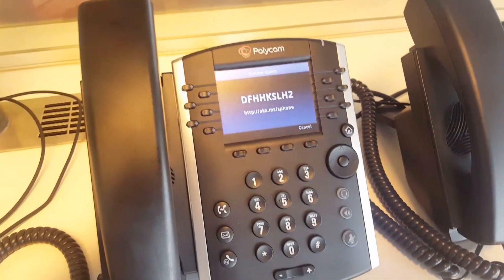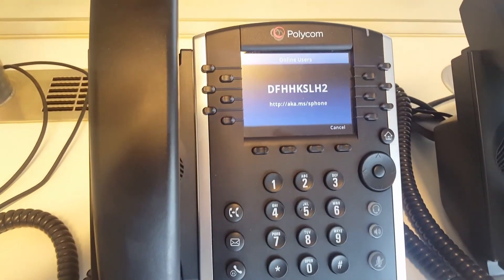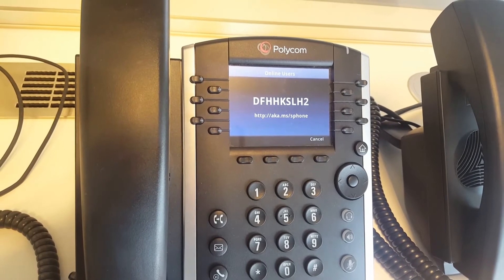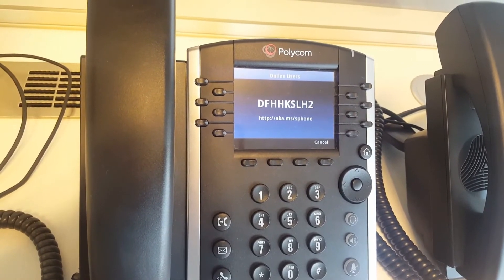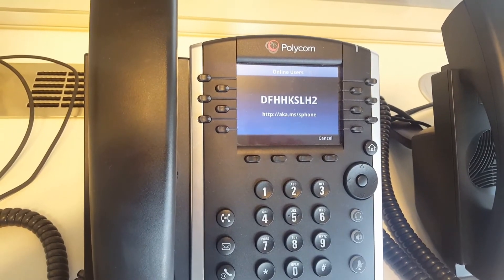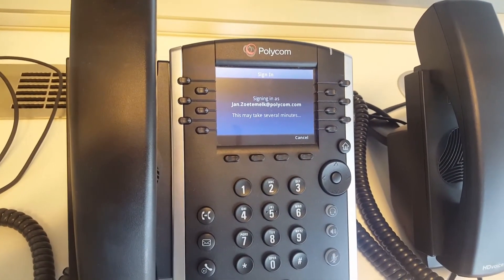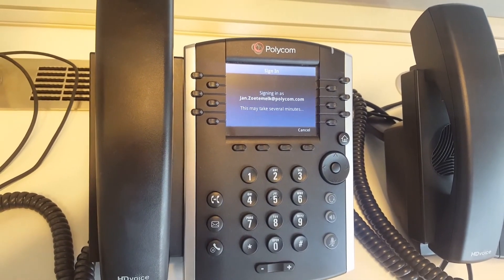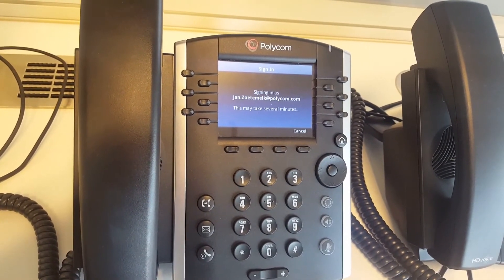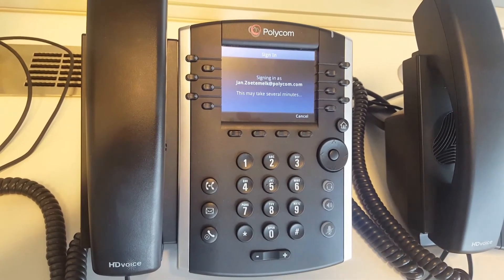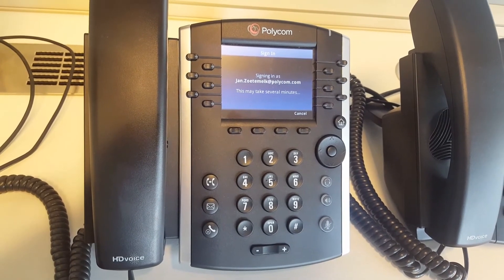Now go back to the phone. Because we signed in via the web portal, the phone will automatically receive your username and password assigned specifically to your account. It will sign in without you touching the phone at all — it gets the sign-in information assigned automatically. Very easy.